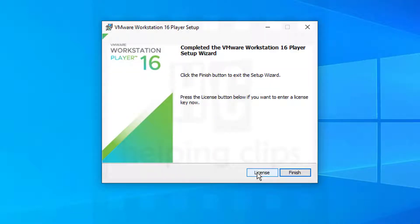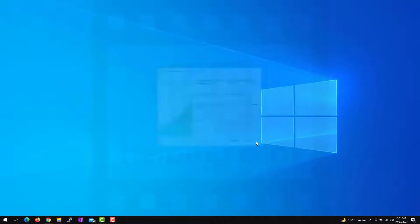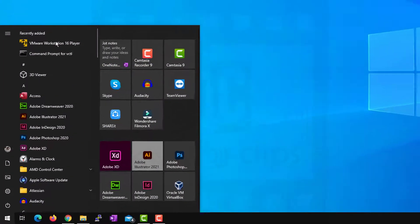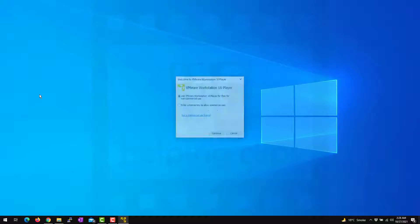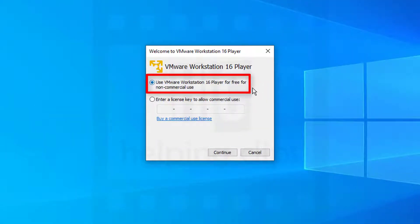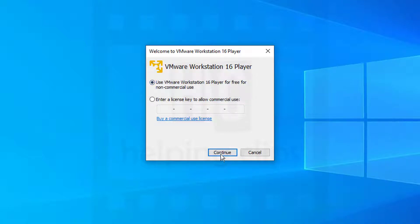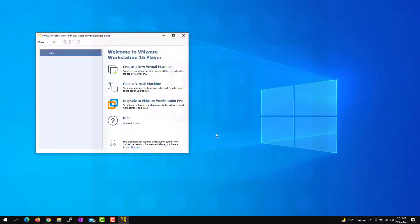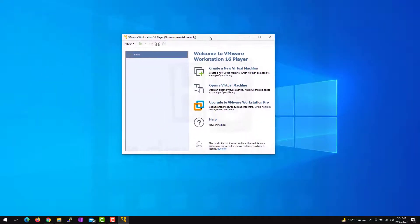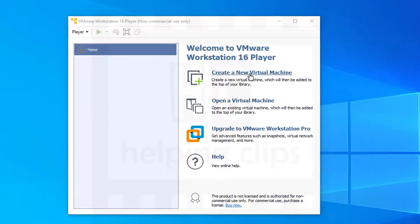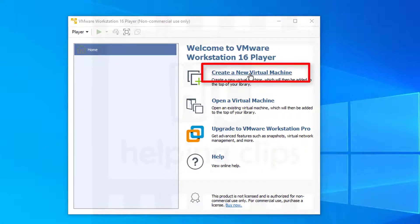Once the installation is complete, click the Finish button. Go to the Start menu and run VMware Workstation Player. I'm going to use it as a free version for non-commercial use. If you have a license key, you can enter it there. Select the option, click Continue, then Finish, and here you can see the first screen of VMware Workstation Player.